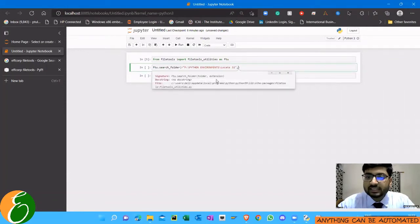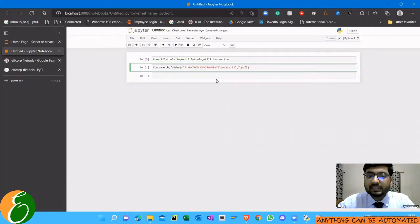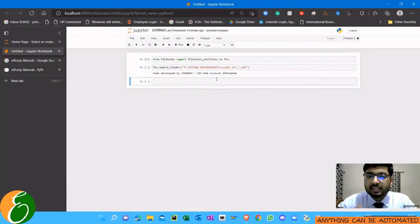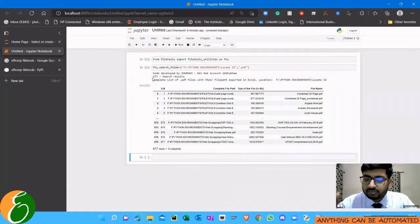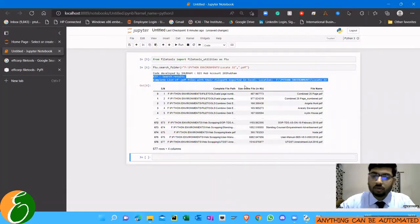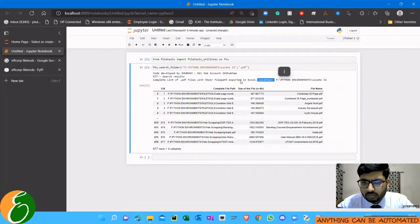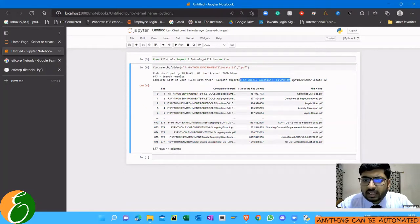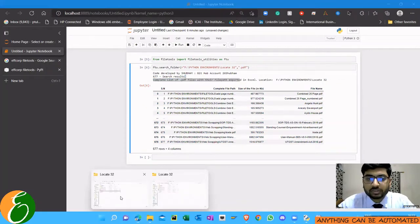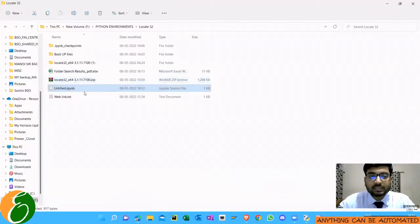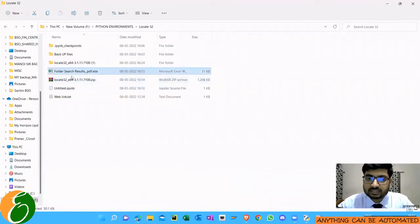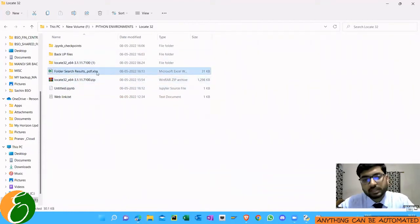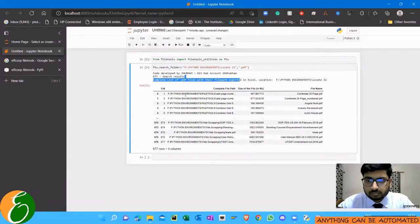As soon as I run this code, basically I'm saying it to search for all the PDF files within that folder. So you can see it has given me a small table sort of thing and also said that it has been exported to Excel in this particular location. So you can see folder search results, it has been generated. Let's open this file and see what it has for us.